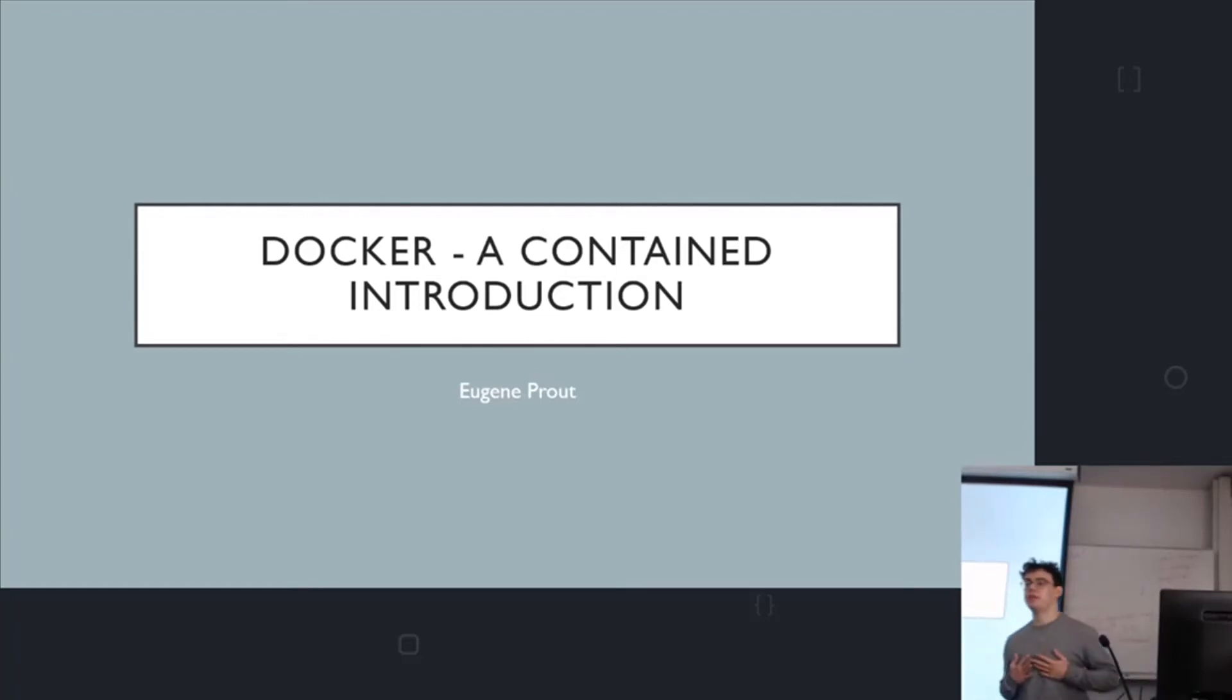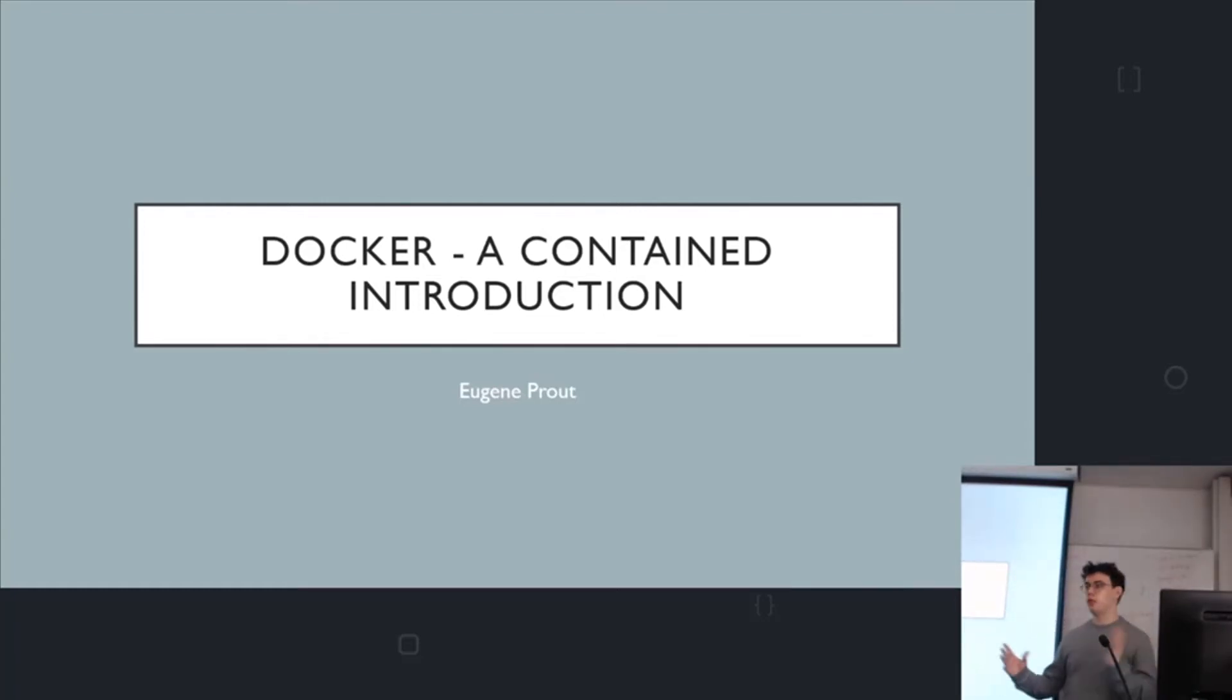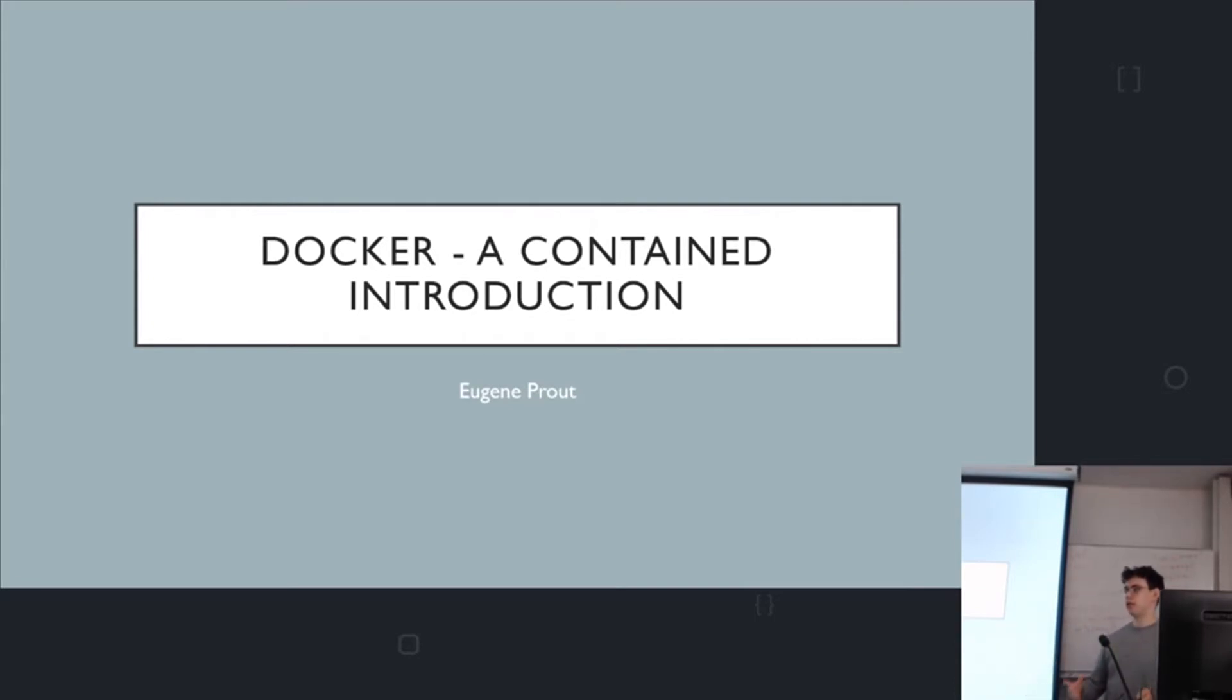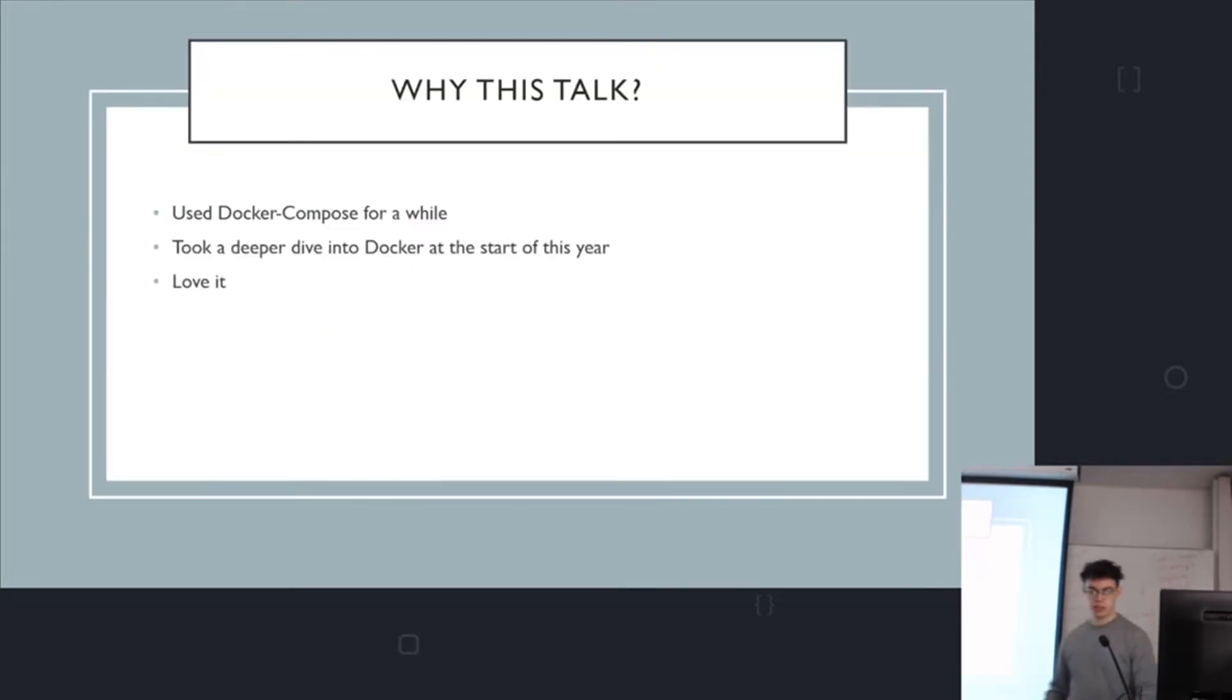So I'm Eugene and I'm going to be talking today about Docker. This is going to be a short tutorial about how to use Docker. I won't be diving too much into the theory of what Docker is and why it works. I'll just talk about how to use it and how you can start dockerizing your applications.